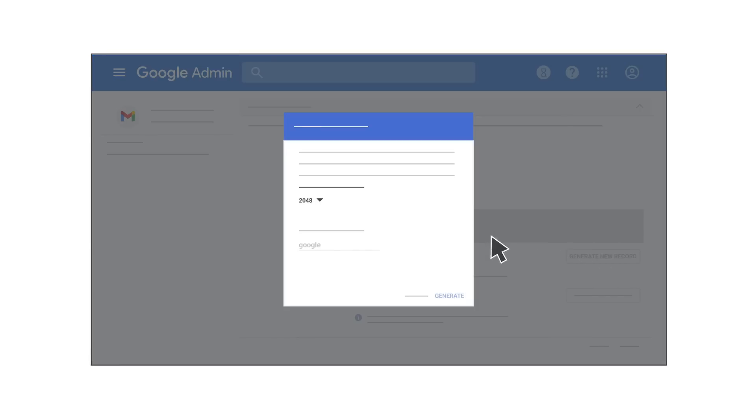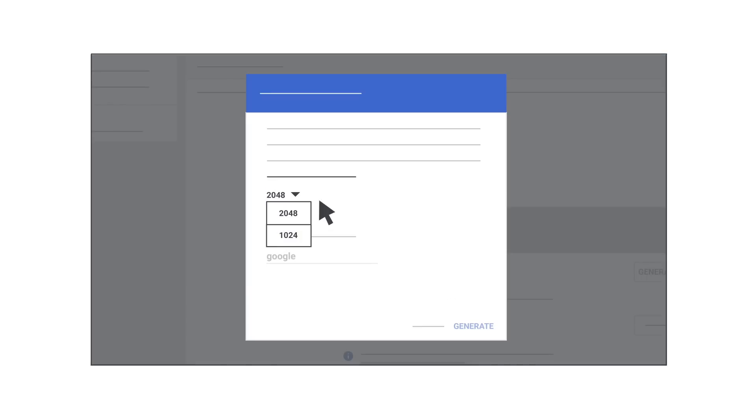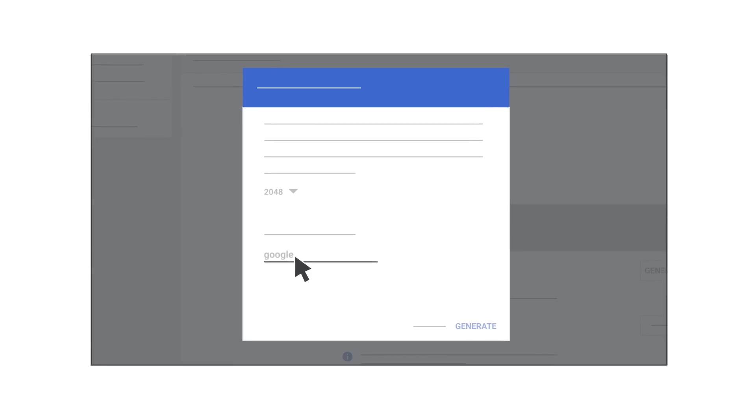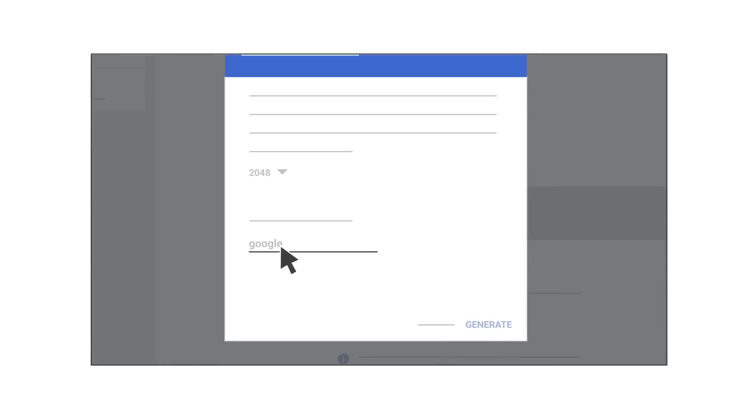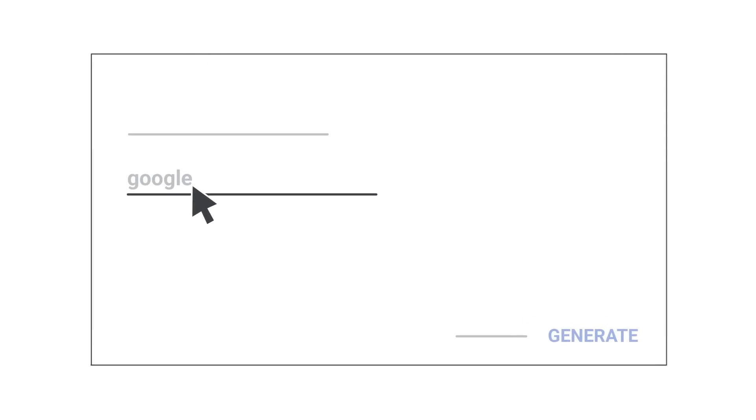Next, you will be asked to select the DKIM key bit length. The longer option, 2048 bit keys, is more secure and recommended if your domain host will support it. Otherwise, you can select the 1024 bit key option. You're also asked for your prefix selector. Domain keys include a text string called the prefix selector which you can modify when you generate the key.